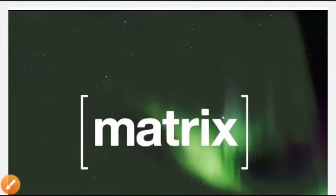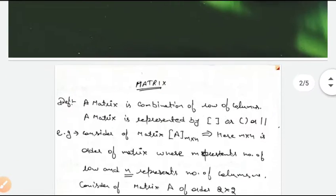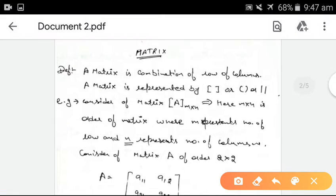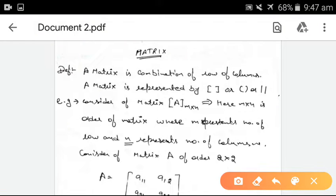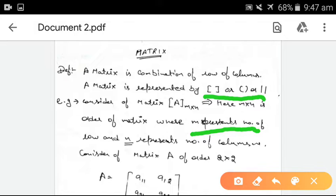Students, we discussed the topic today: Matrix. A matrix is a combination of rows represented by square or round brackets. We have matrix A of order M cross N, where M cross N is the order of the matrix. M represents the number of rows and N represents the number of columns.